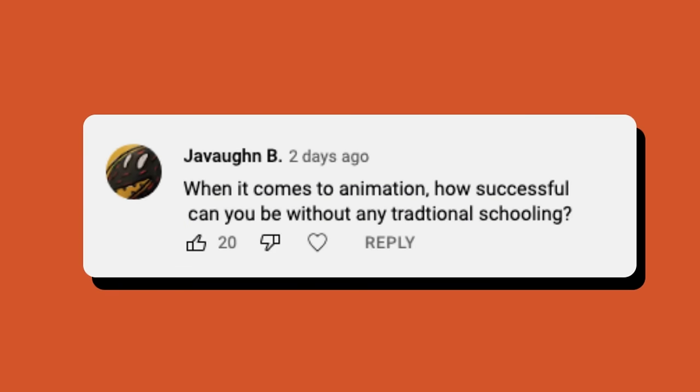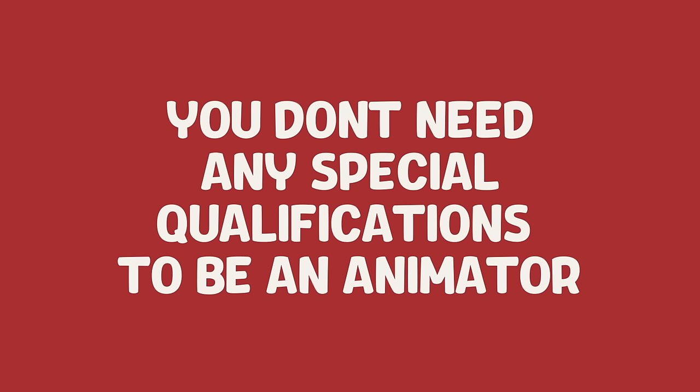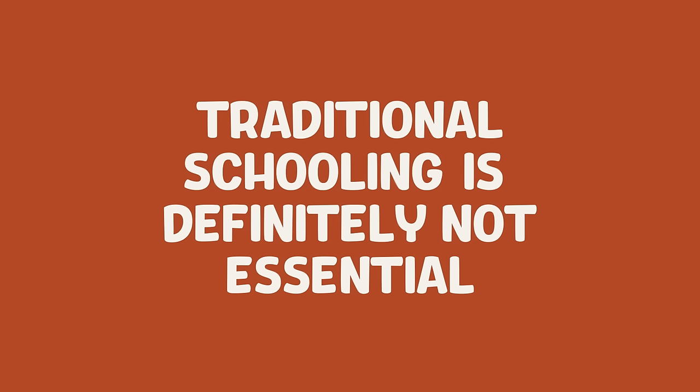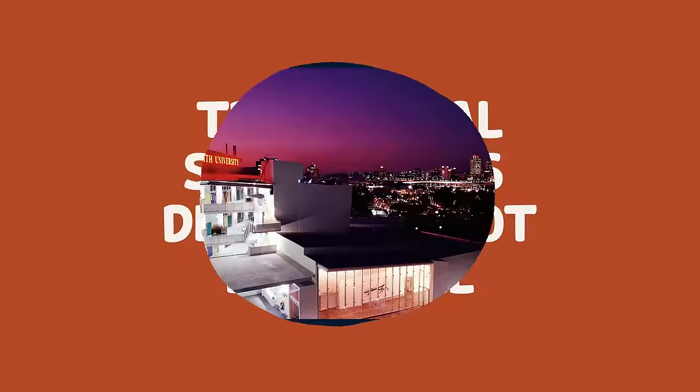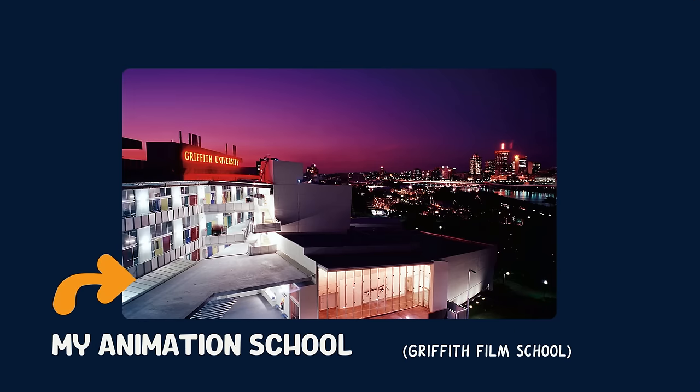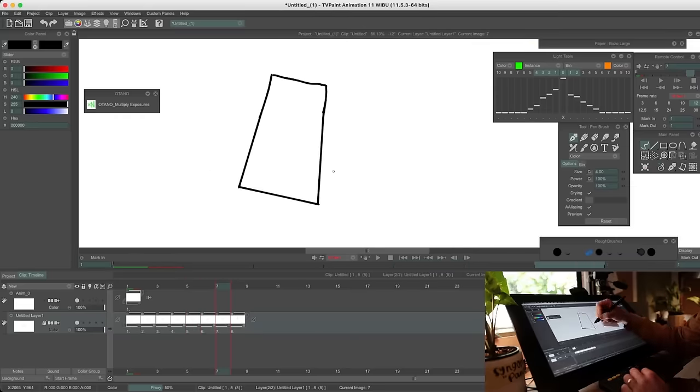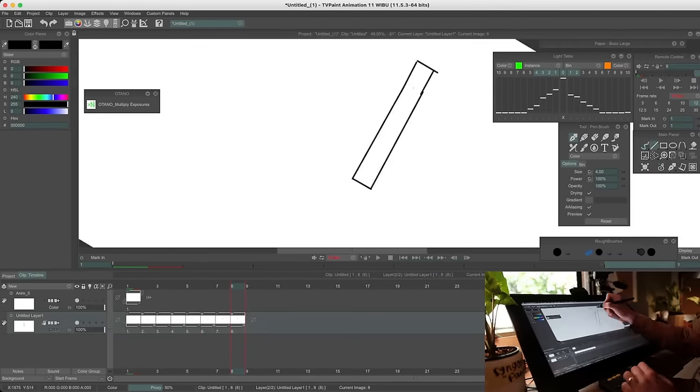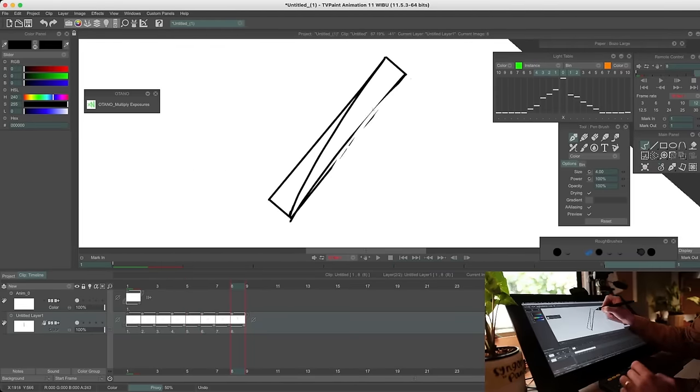When it comes to animation, how successful can you be without any traditional schooling? You don't need any special qualifications to be an animator. So traditional schooling is definitely not essential. I did go to animation school here in Australia. I graduated about 15 years ago with a bachelor's degree, but the landscape of education has totally changed.